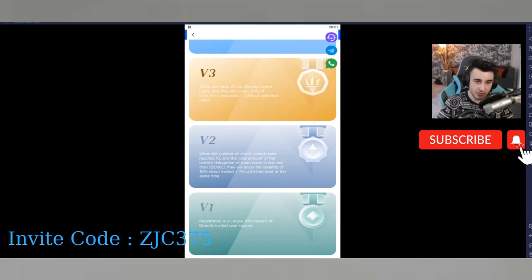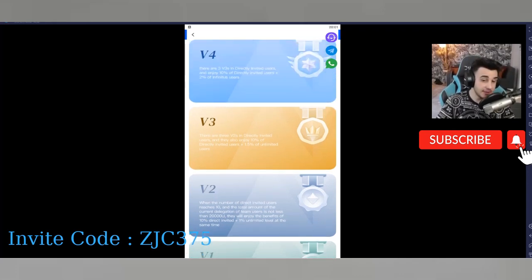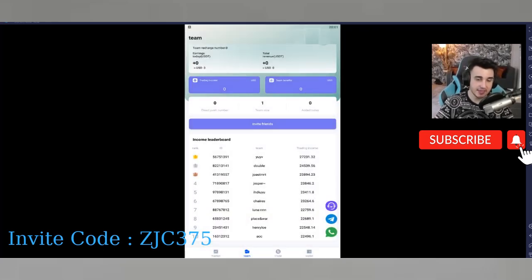The referral levels work as follows: Level 1 registration gives you a 10% reward of directly invited users' income. Level 2 requires 10 direct invites with a minimum team delegation and gives an extra 1% unlimited reward. Level 3 includes indirectly invited users who enjoy 10% of directly invited users plus an extra 1.5% unlimited. Level 4 gives 10% of directly invited users plus 2% of unlimited users.